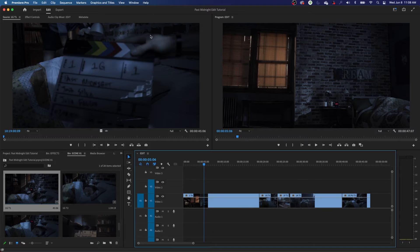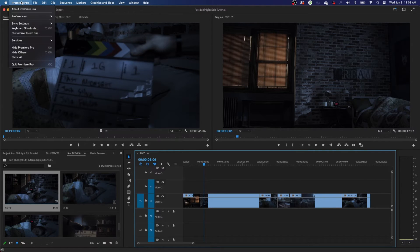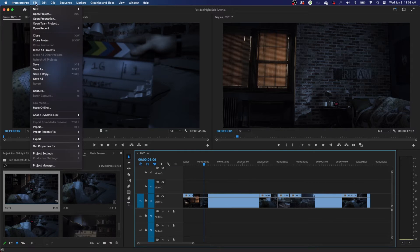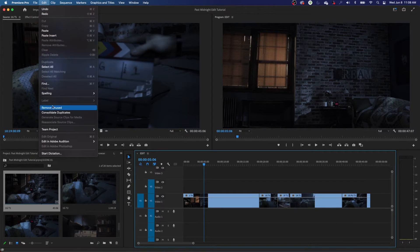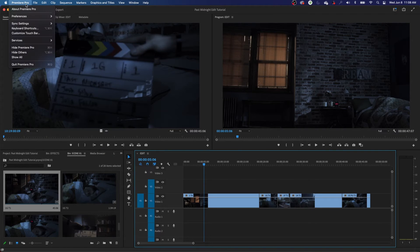So we're going to show you how to customize shortcuts and use shortcuts and how those shortcuts work. First, we're going to show you how to bring up the shortcut panel. That shortcut panel on a Mac: go under Premiere Pro and hit Keyboard Shortcuts. On a PC, go under Edit and you will find Keyboard Shortcuts toward the bottom. And it will bring up this panel.